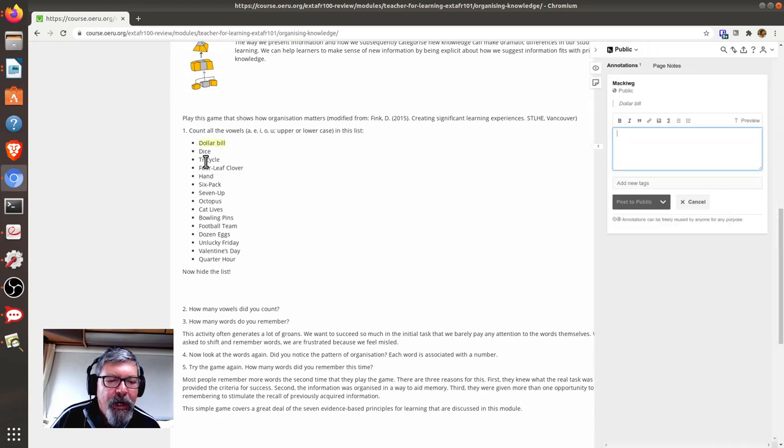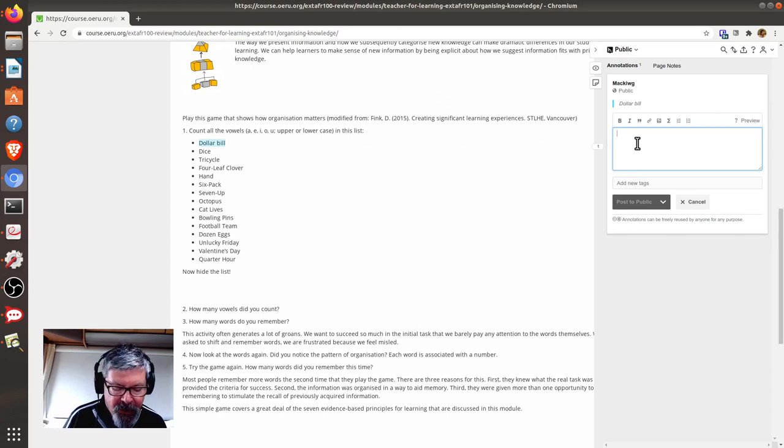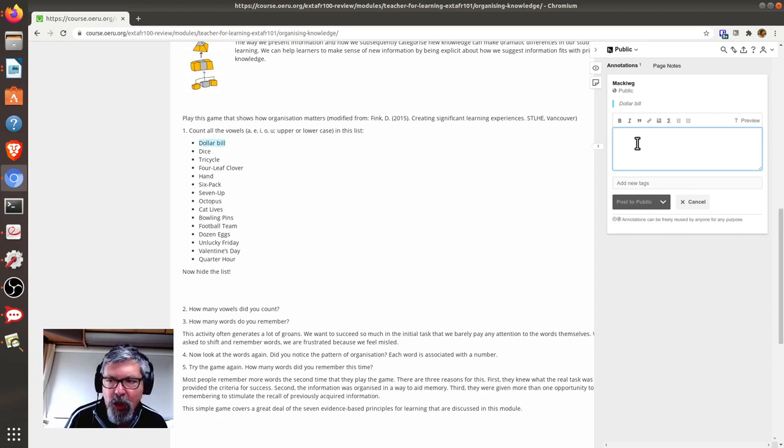Click on the annotate button, and you will see a text area where you can post your annotation comment.